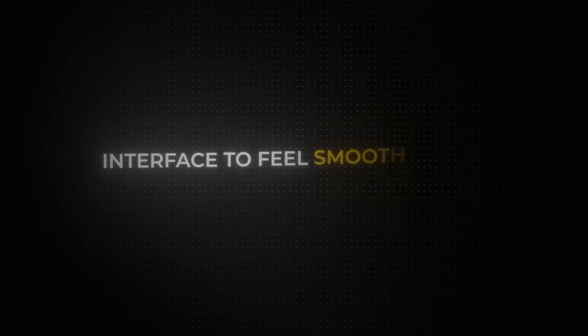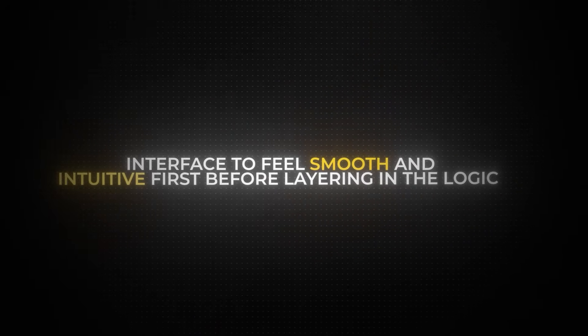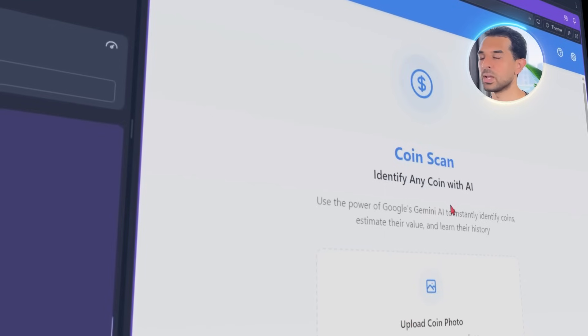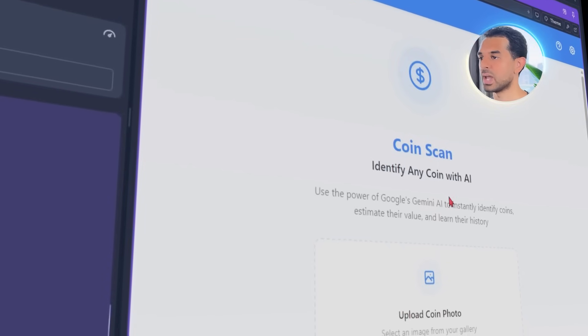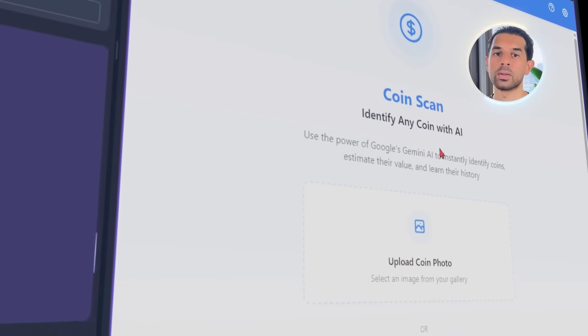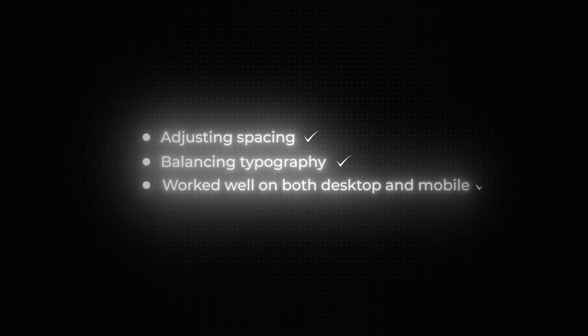At this point, we were still focused on the look of the app, so the actual image analysis is not working yet. But this is intentional — I wanted the interface to feel smooth and intuitive first before layering in the logic. Along the way, we noticed a few UI issues like misaligned sections and fonts that didn't match. Instead of digging through the code manually, we just asked Replit to fix the layout and make the design responsive. It cleaned everything up fast, adjusting spacing, balancing typography, and making sure it worked well on both desktop and mobile.